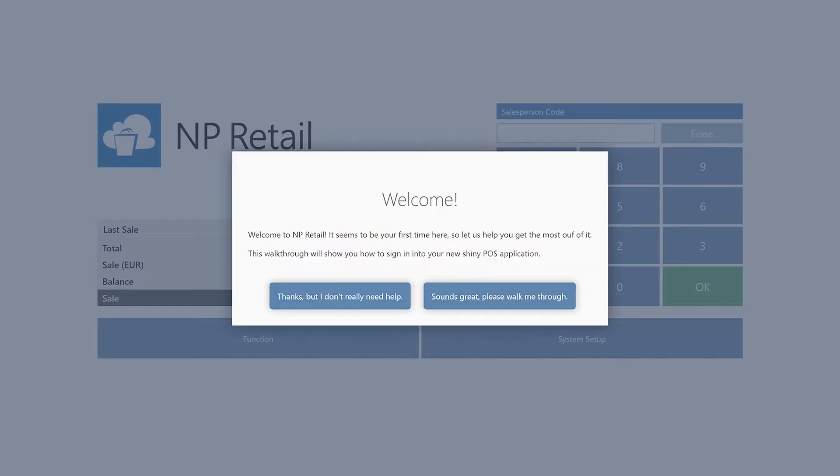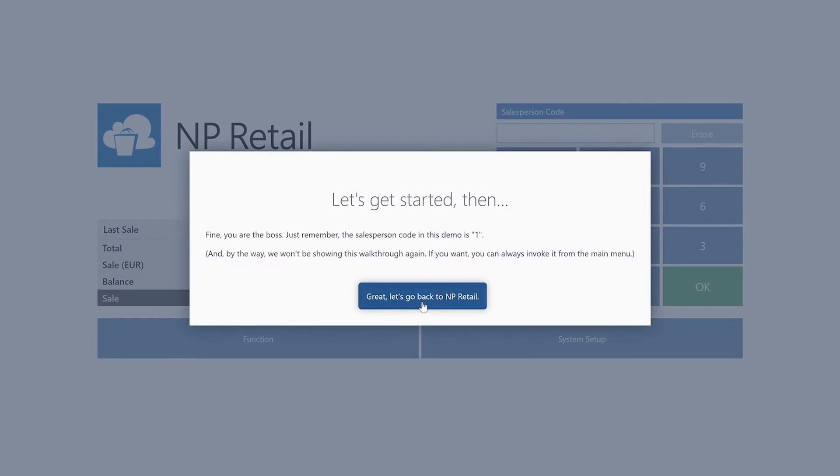The first time you open the POS, you are greeted by a guide that walks you through some of the functionalities. For now, I'll just decline.